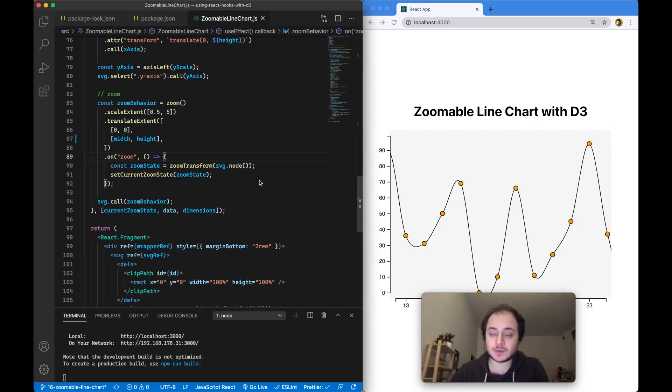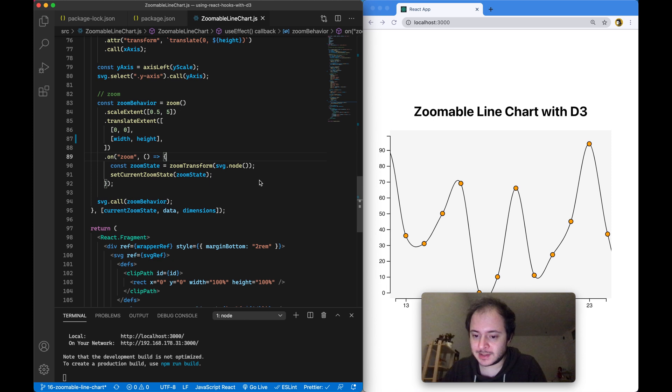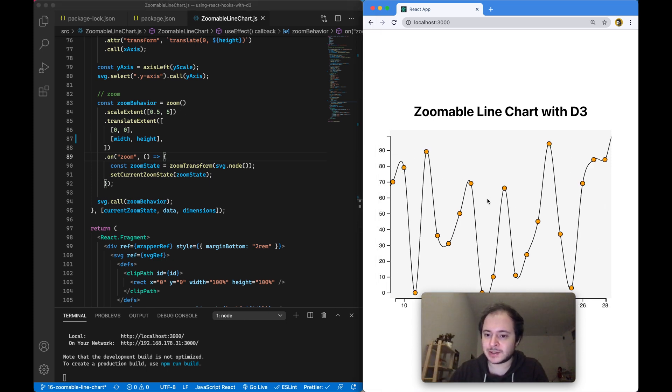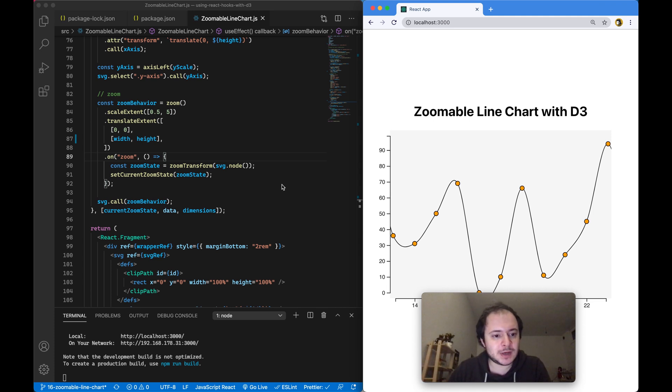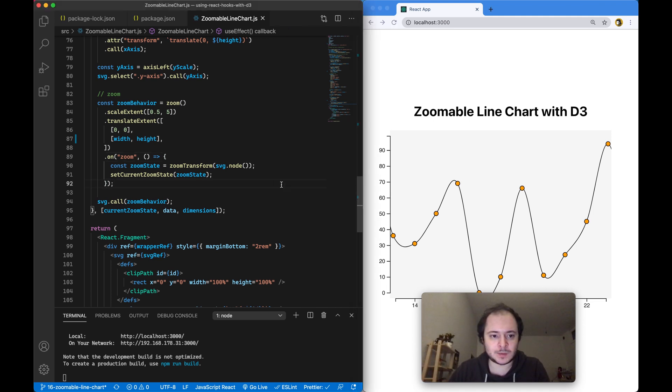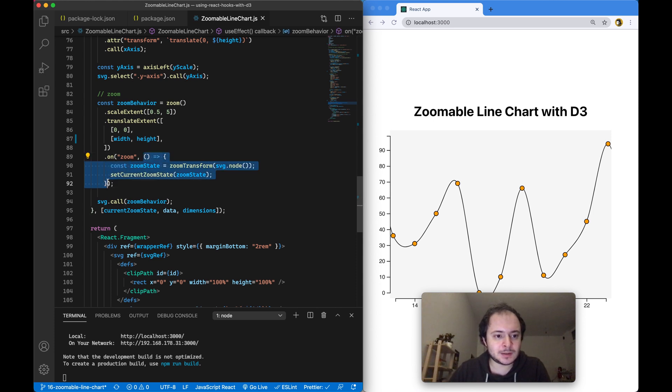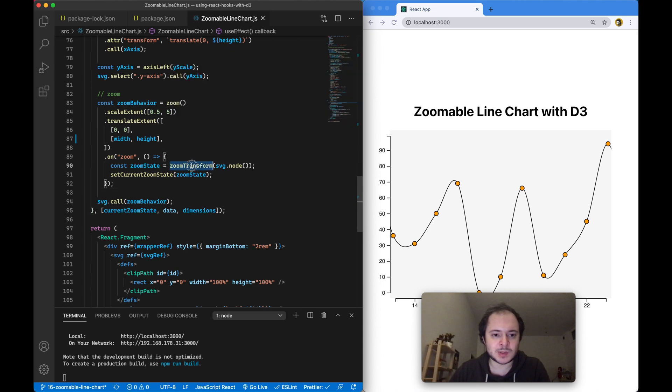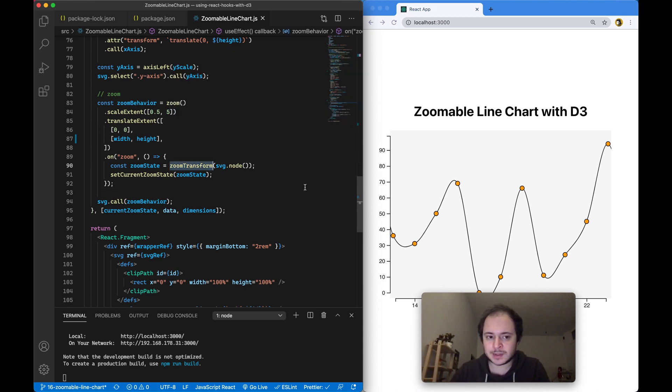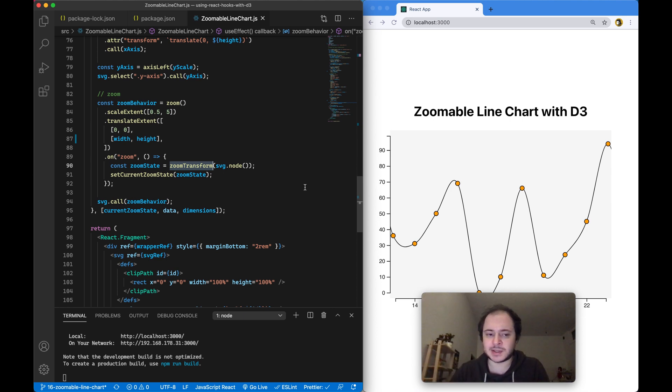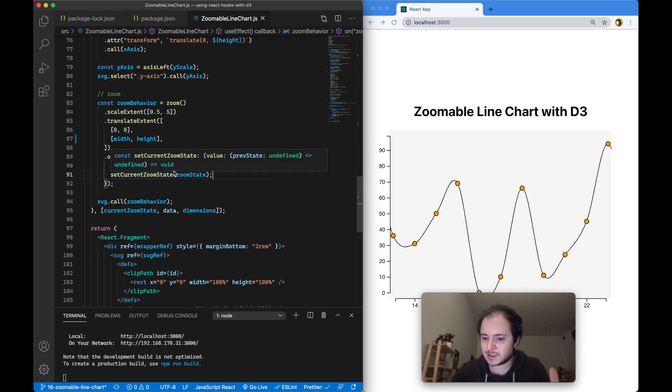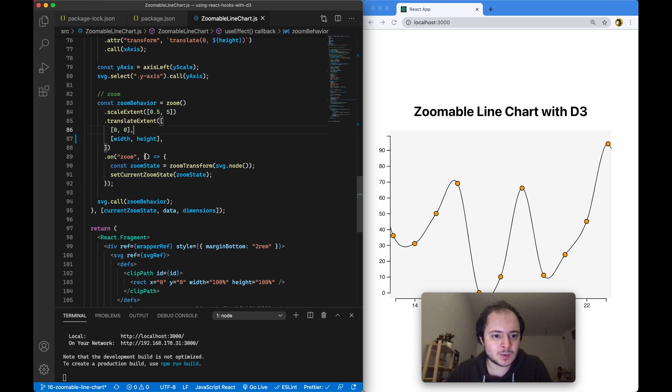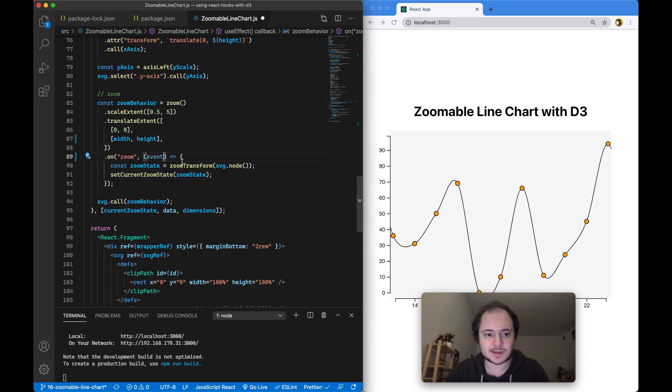In the next example, in video number 16 we were building this zoomable line chart with D3. This still works with version 6 but there is one thing that you can actually now completely remove. You can see here there is this event handler for zoom events and we were using this special zoom transform function from D3 to grab the current zoom state of our SVG to store it in a useState hook. This is no longer necessary to grab the current zoom state of our SVG because we now have access to the zoom state in the event that is being passed to this event handler.